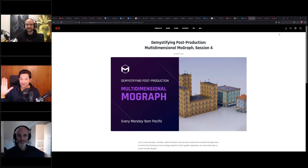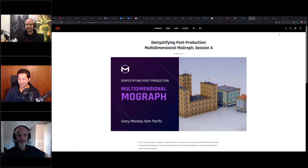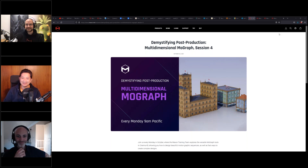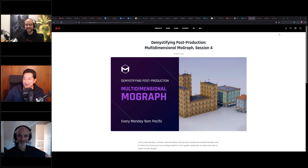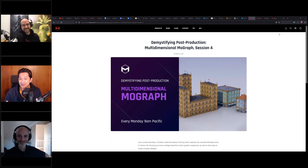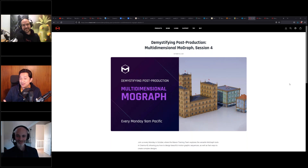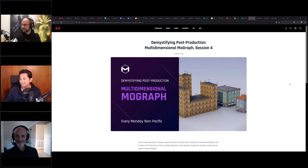Hello everyone, and welcome back to the fourth and final session of Multi-Dimensional MoGraph. In today's session, Jonas will take us through Cinema 4D and MoGraph — not Redshift, as that was already covered by Leonel. Jonas will show some cool Cinema 4D MoGraph tricks.